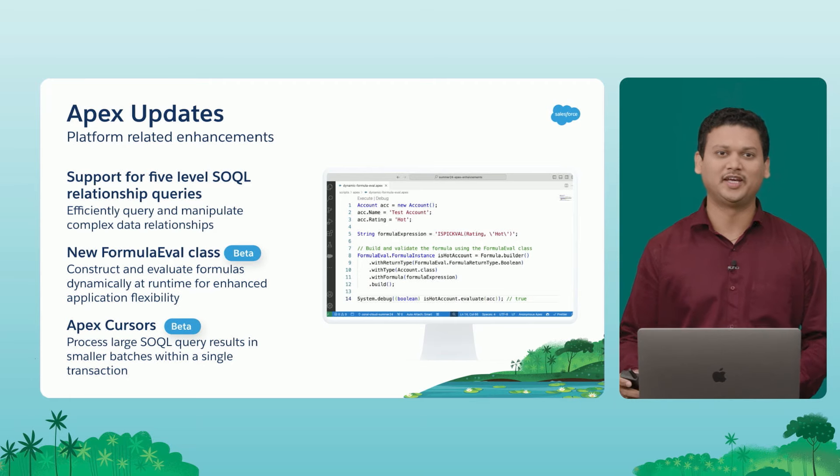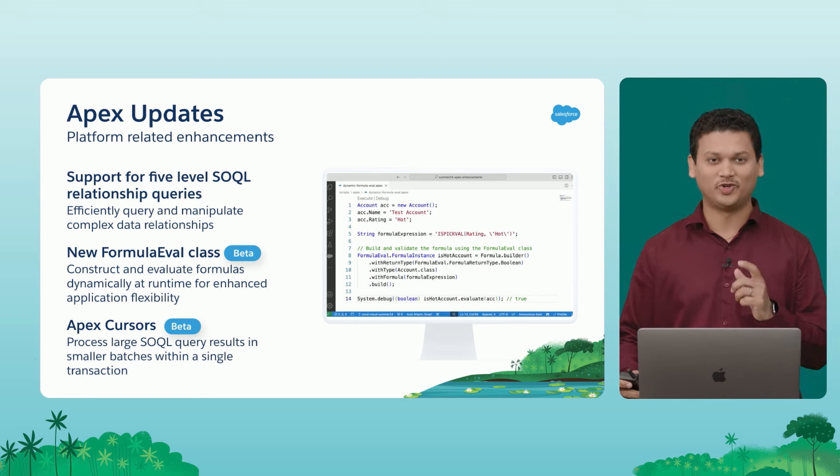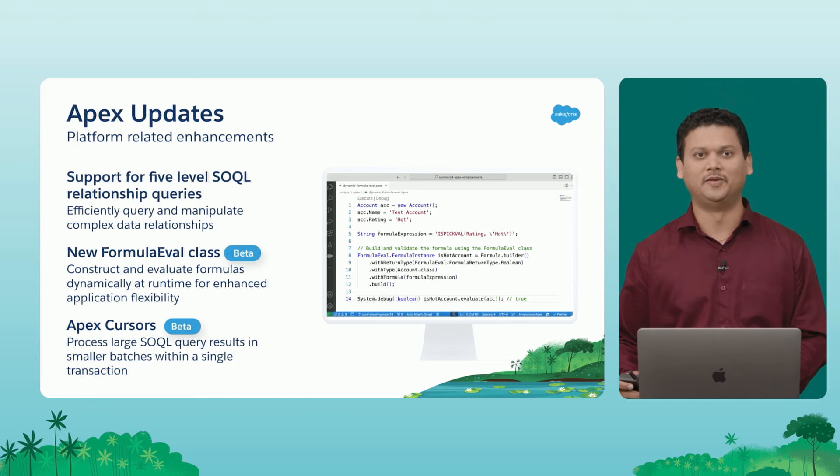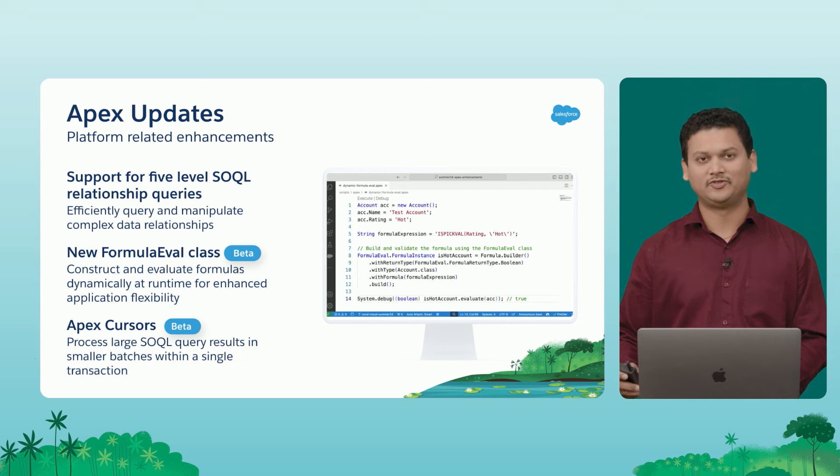With that, I have divided this into two segments, one focusing on platform features, and we'll also get into data cloud features as well. So first, Apex updates for platform.